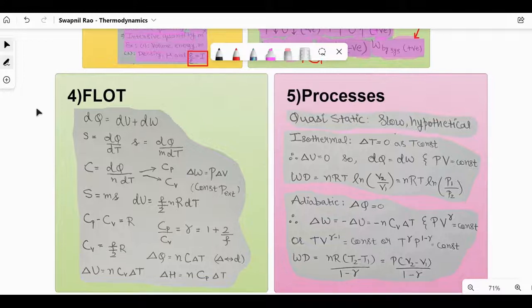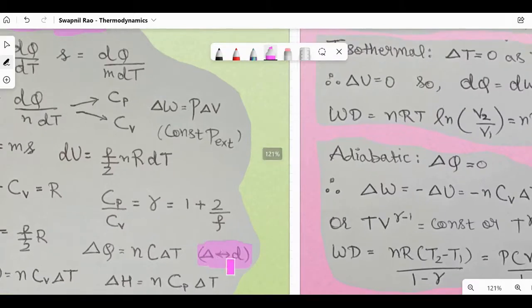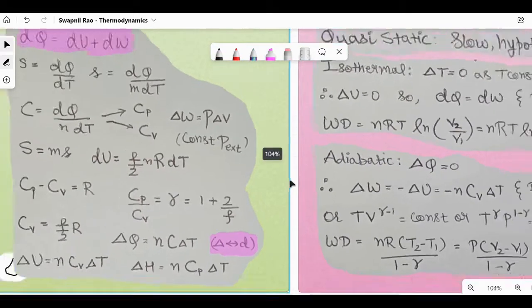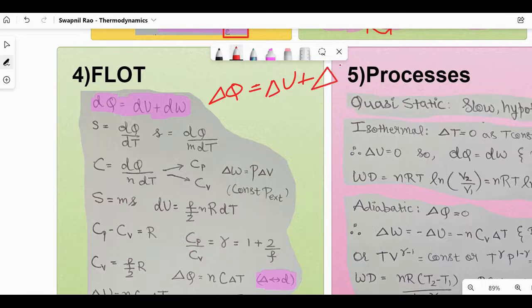Next, first law of thermodynamics: dQ = dU + dW — it's basically conservation of energy. The 'd' in these equations can be replaced with delta, so the same equation can also be written as ΔQ = ΔU + ΔW.